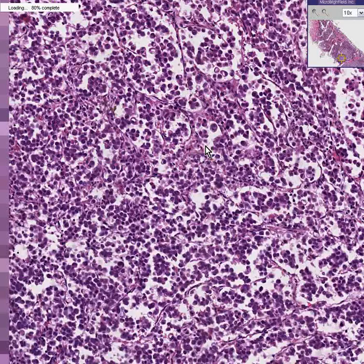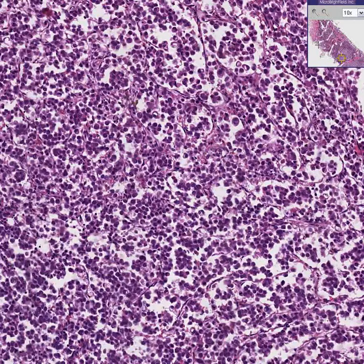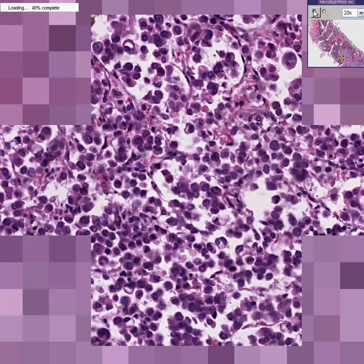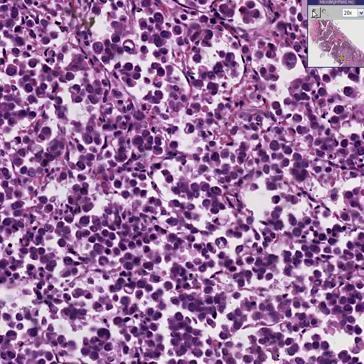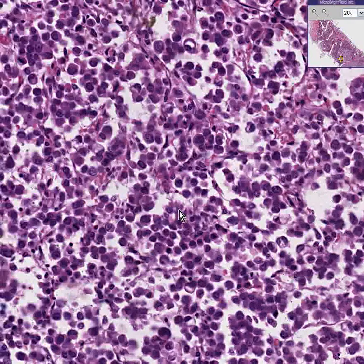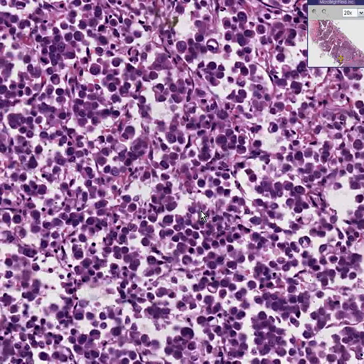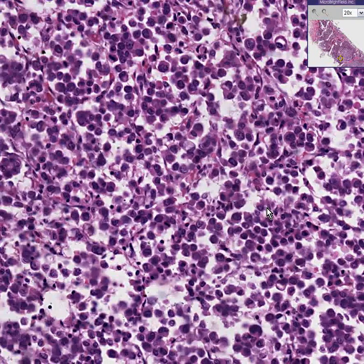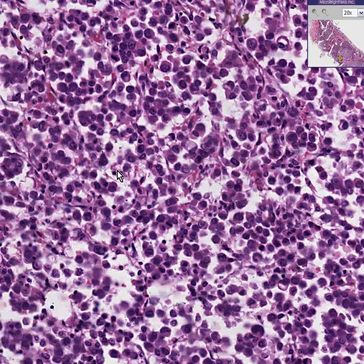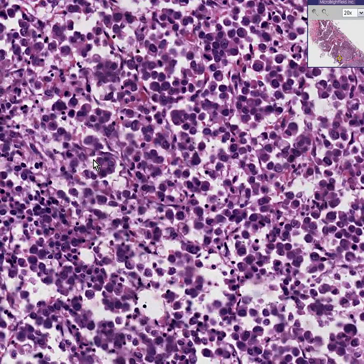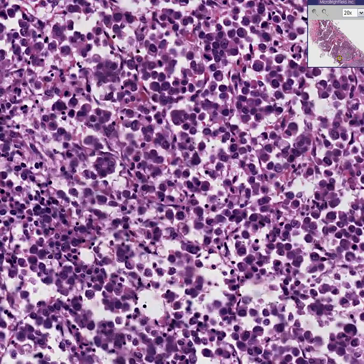They look like rather undifferentiated cells. And they're very pleomorphic. And there's abnormal mitosis. Some of these may be inflammatory cells — lymphocytes. And in this area here, it almost looks like there's a primitive-looking gland, doesn't it?